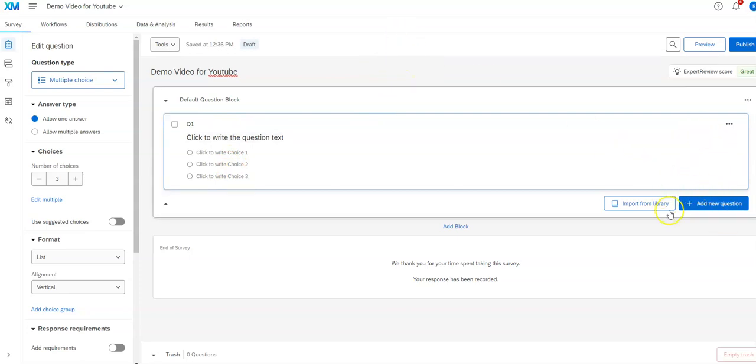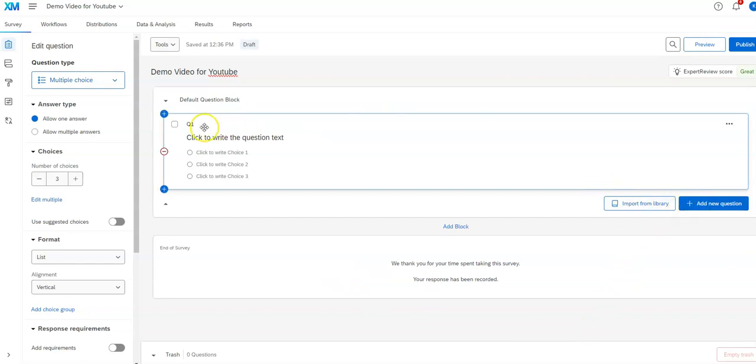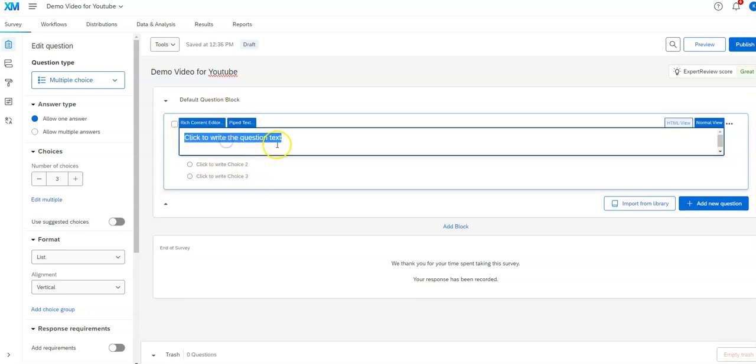You see over here there's options for adding questions or bringing questions from a library. That's another video I'm going to go through adding all the various types of questions you can add. However, I'll show you very briefly here. The essence of it is that each question you'll write maybe have some kind of a text that you can fill in.